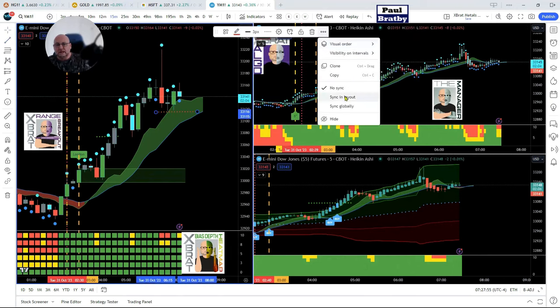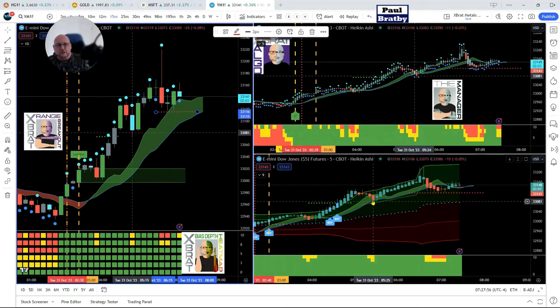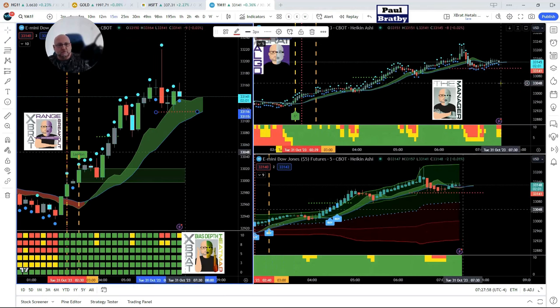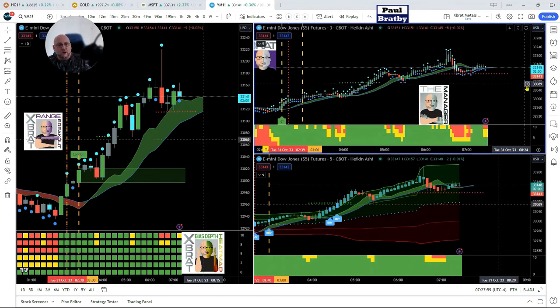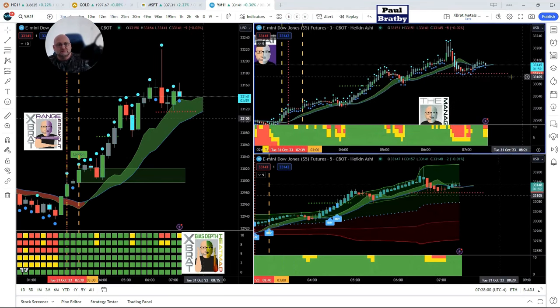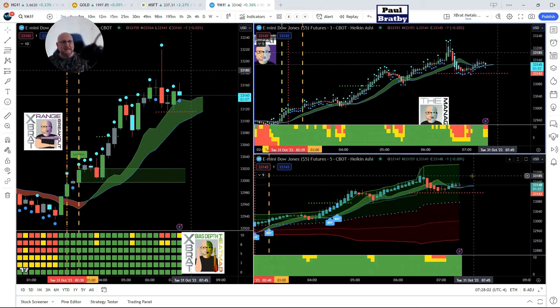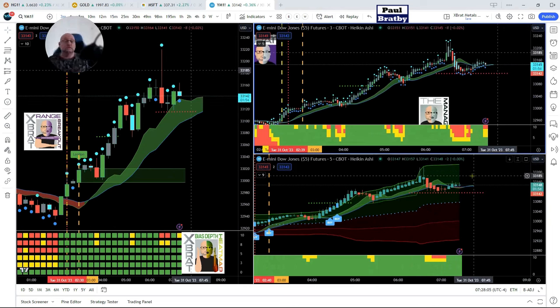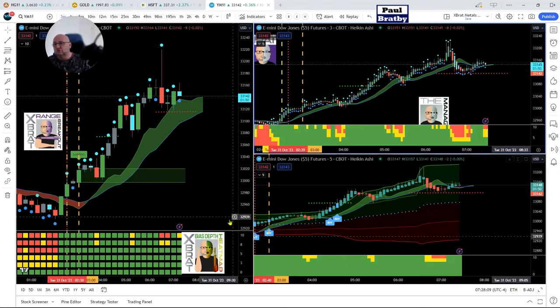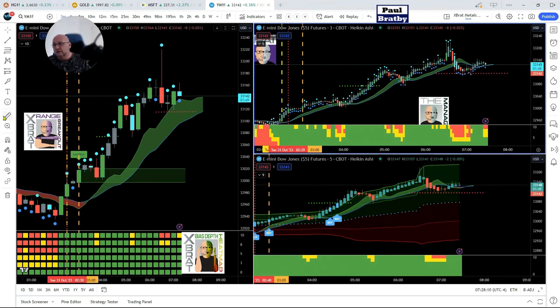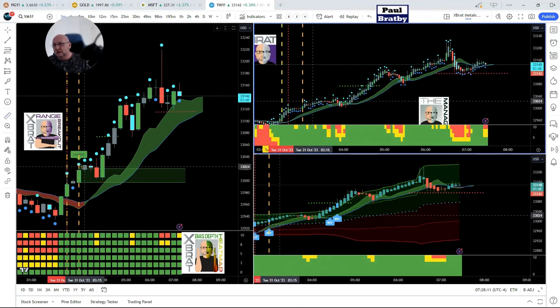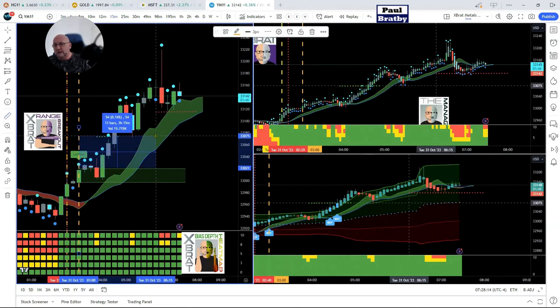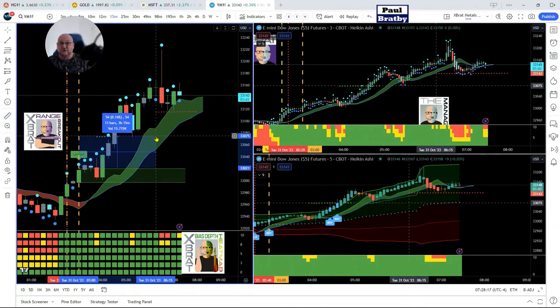Let's color that in red and sync in layout. Now we can see that we've got quite an aggressive stop under here without panicking, because this could turn around and go. We don't know, we haven't got a crystal ball, but we've gotten into a really strong trade.